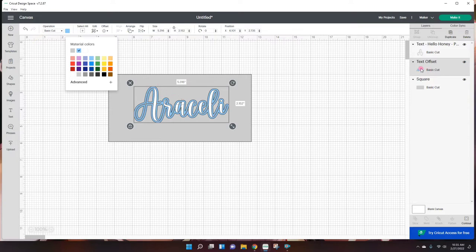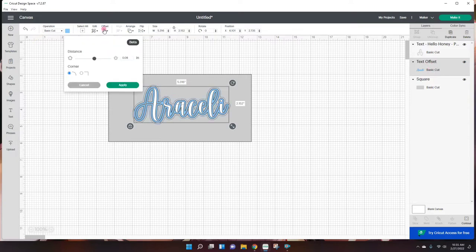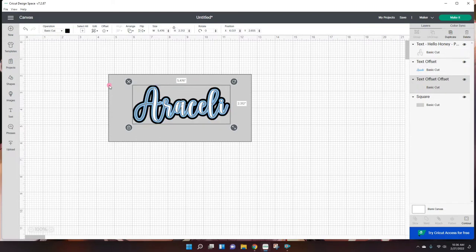Staying right on that offset, I'm gonna go back inside to the offset and create another one. So basically an offset of the offset, and apply. And that way we have different layers in different colors.